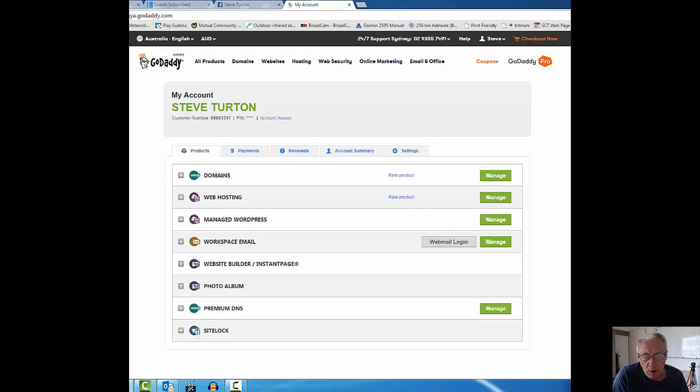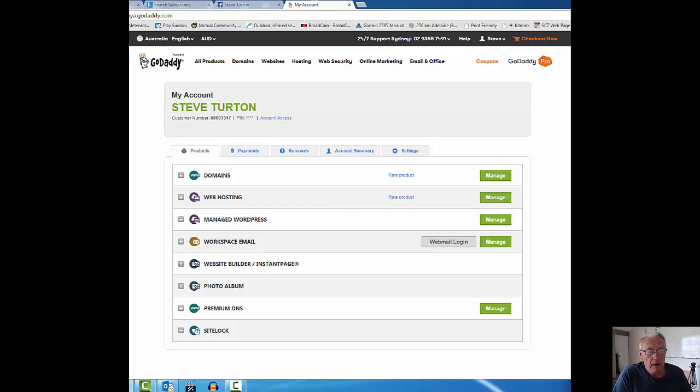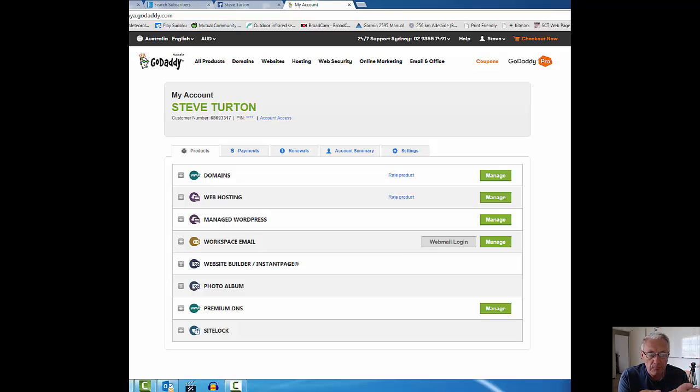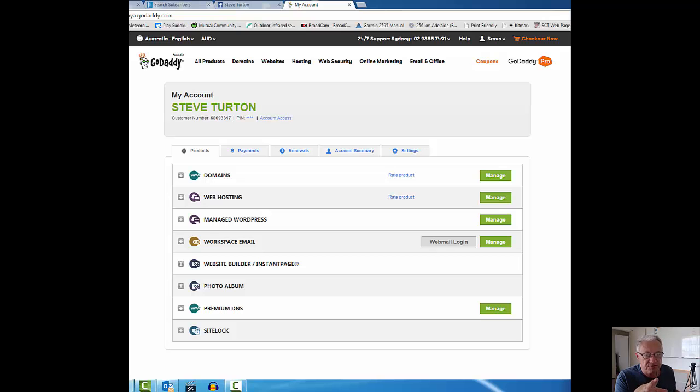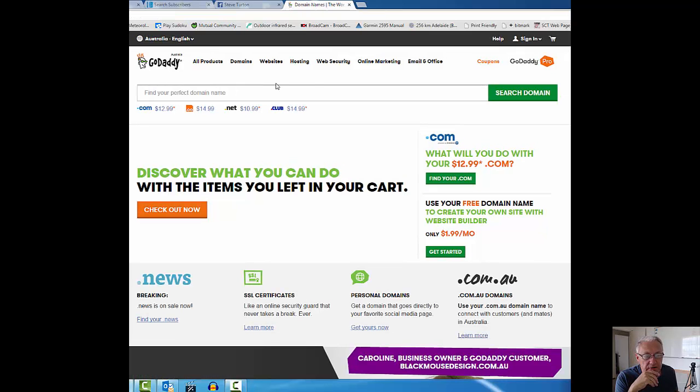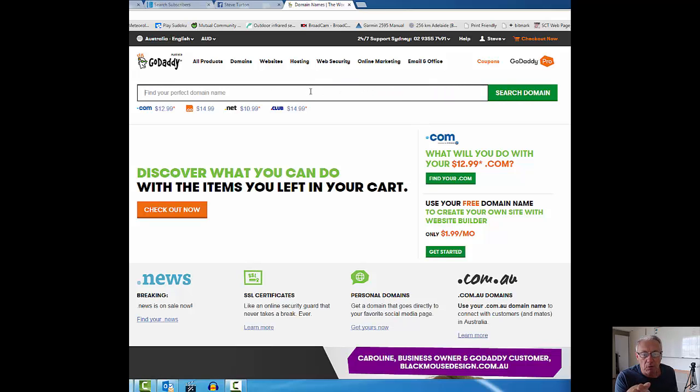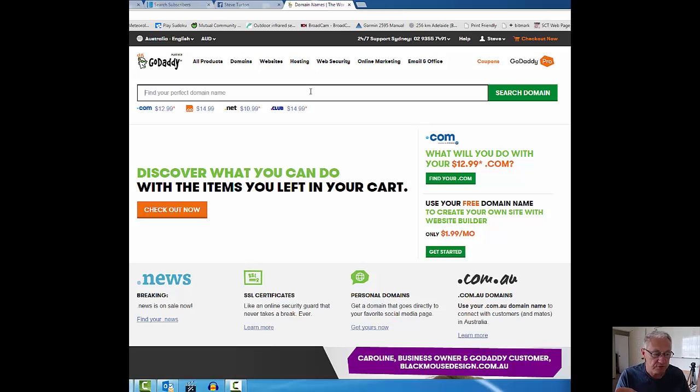This is the page I have now, it's my account. You might see something different, particularly if you haven't used GoDaddy before, but this is just to show you what you might expect to see. I want to purchase a domain, so I'm just going to go back to the GoDaddy home page.